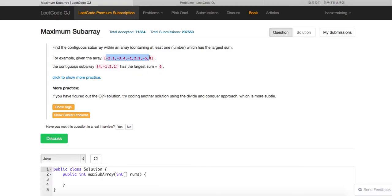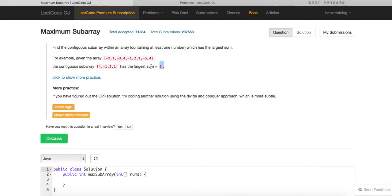This is a very classical question. A brute force solution is to calculate the sum for every pair. How many pairs are there in the array? Basically it's O(N²) — you need two nested for loops. When you are doing the outer loop, you just keep accumulating the sum, so you don't need another loop. The time complexity in that case is O(N²).